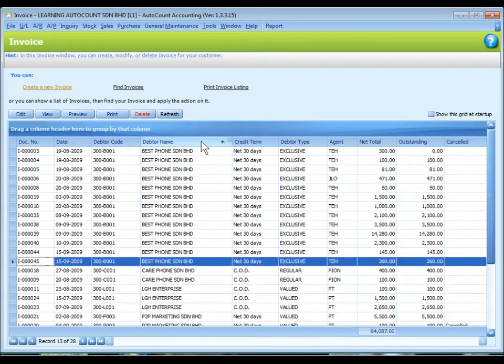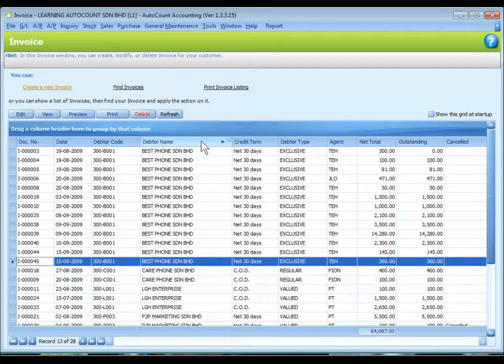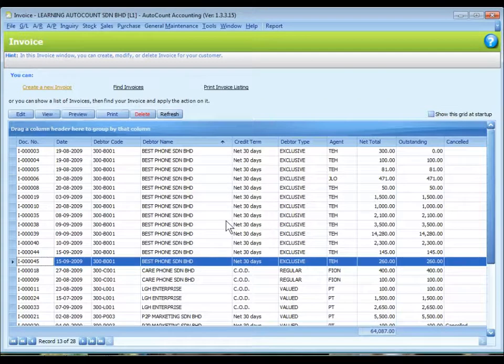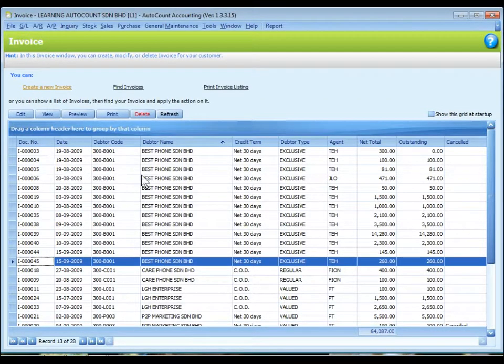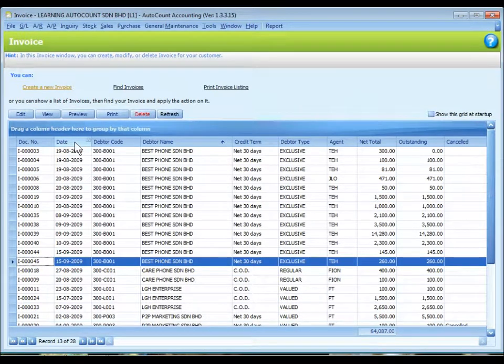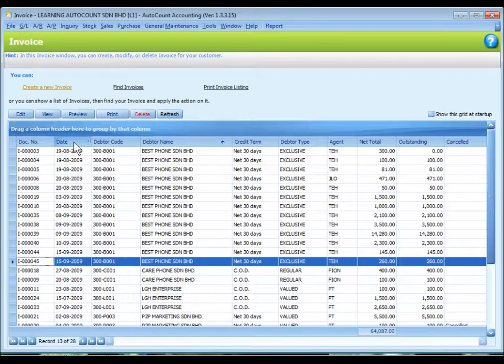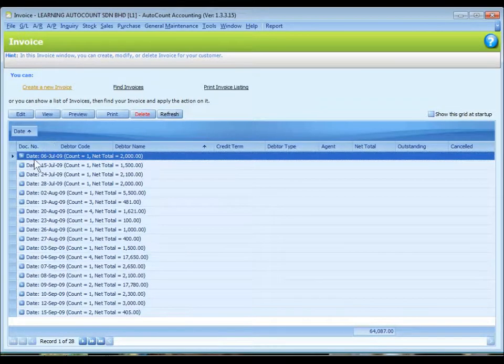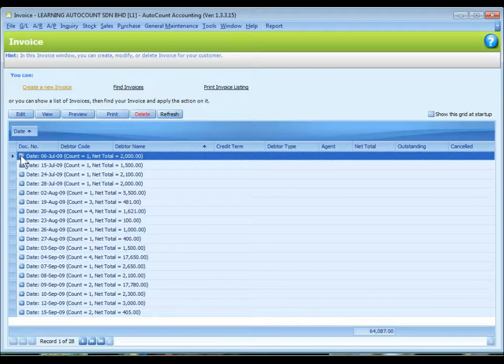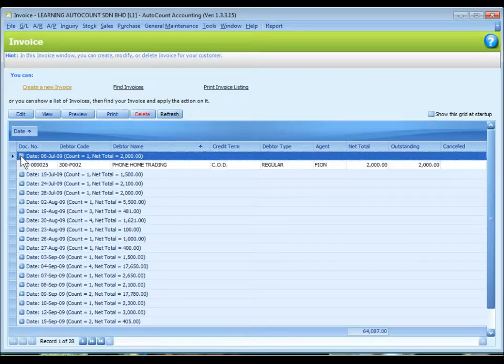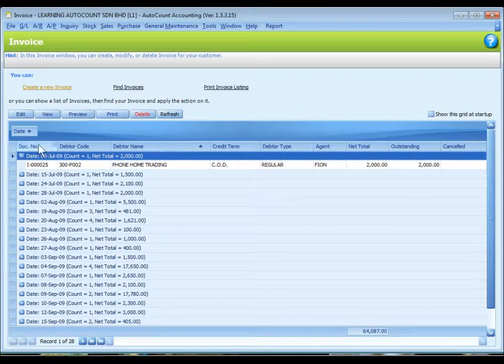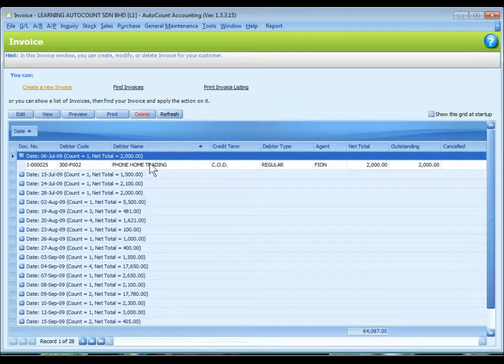The grouping of the listing layout can be customized also. For example, I may want to group the listing according to date. Then I can just click on the header of the date column and drag it to the empty bar here. Now you can see it is actually grouped according to date. Click on the plus sign. It will expand and show the details of document number, data code and so on.